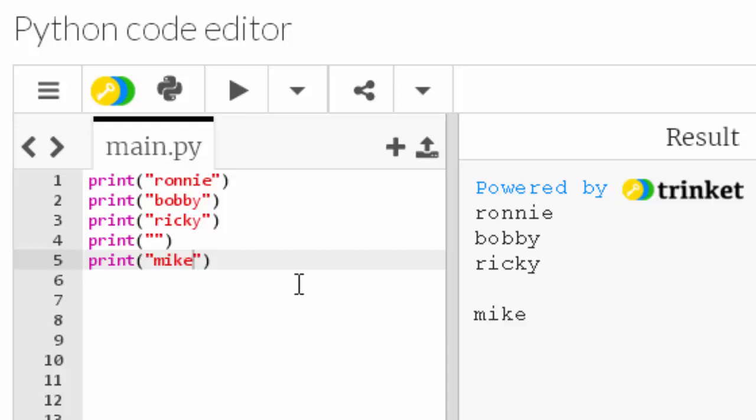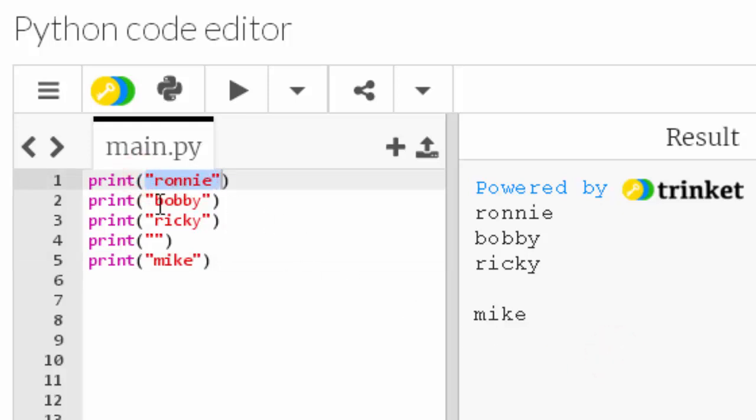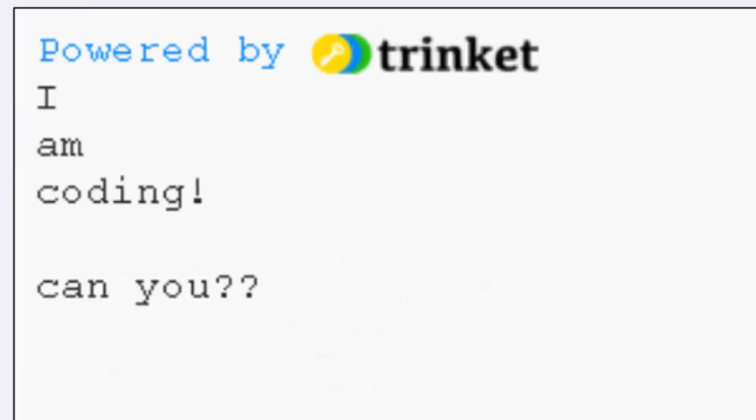And that's it. That's how we use the print function. We can use it to display numbers or strings. The technical word for the things in the brackets are strings. Feel free to pause the video and play around with it. Here's a little task, have a go at this.